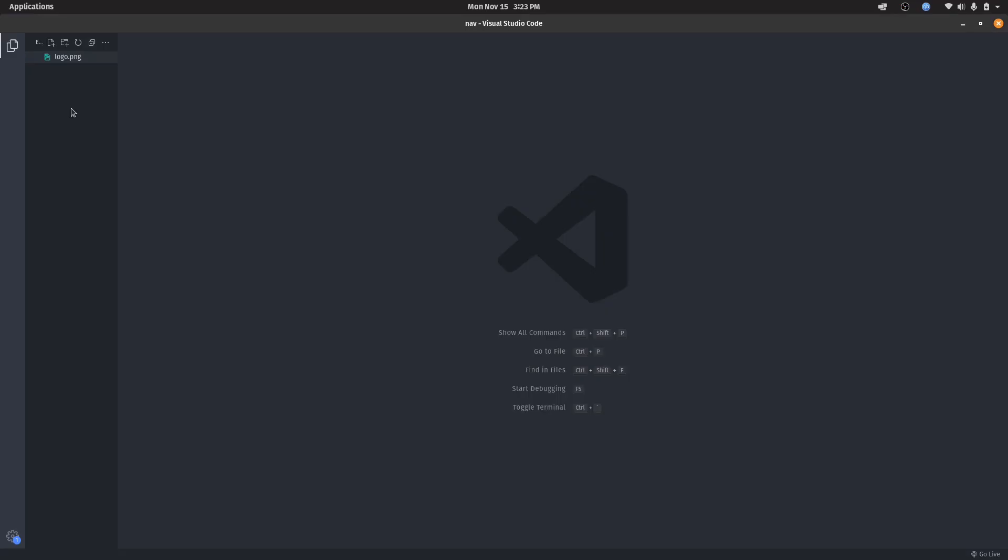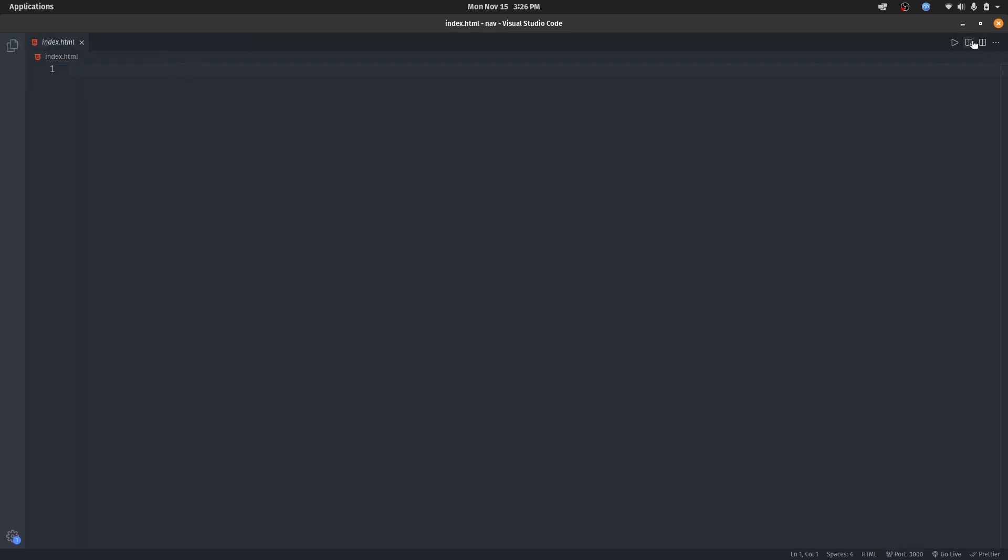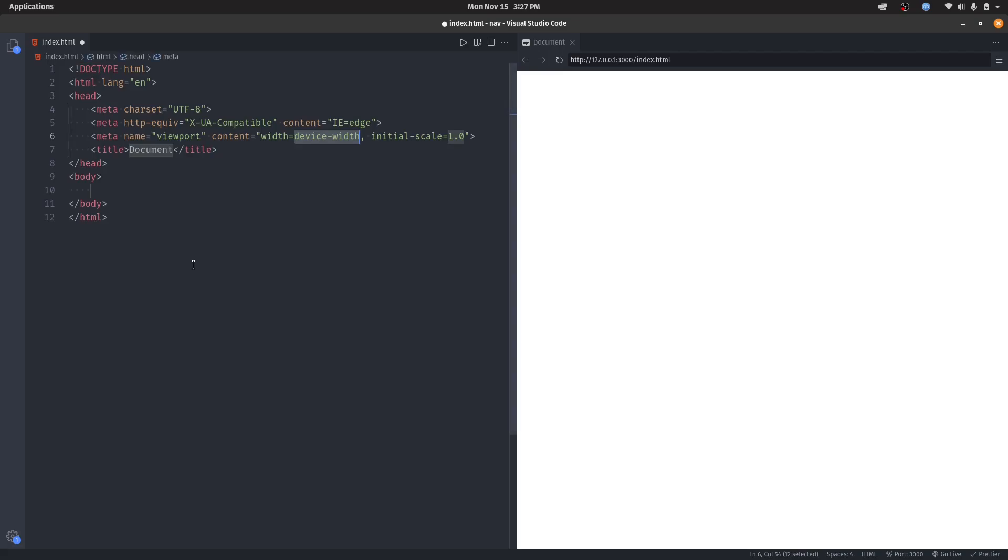Hey guys, today I am going to show you how to create a responsive navigation bar purely with CSS. Let's start with making the HTML file and the CSS file. Let's start the HTML. Okay, here we go.